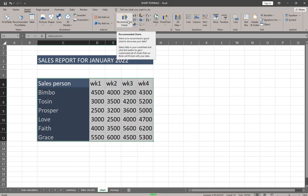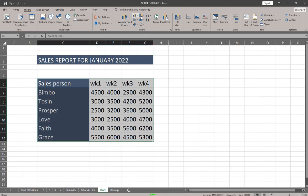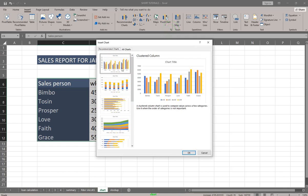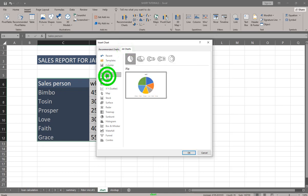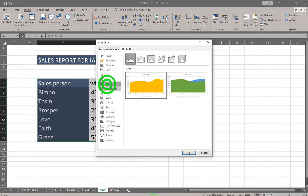You can look at Recommended Charts, or you can select any chart type you want. If you want to see more charts, click on the chart arrow and you're going to see all of the charts available. By clicking All Charts, you'll see line charts, pie charts, bar charts, area charts.